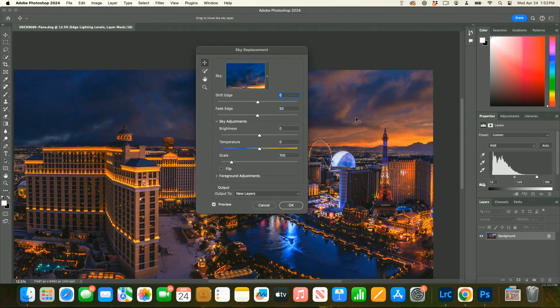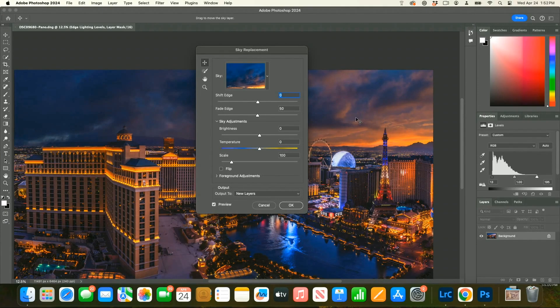One thing that's really annoying with Photoshop that Luminar has - it doesn't handle a reflection. So I have to do more. But check this out.